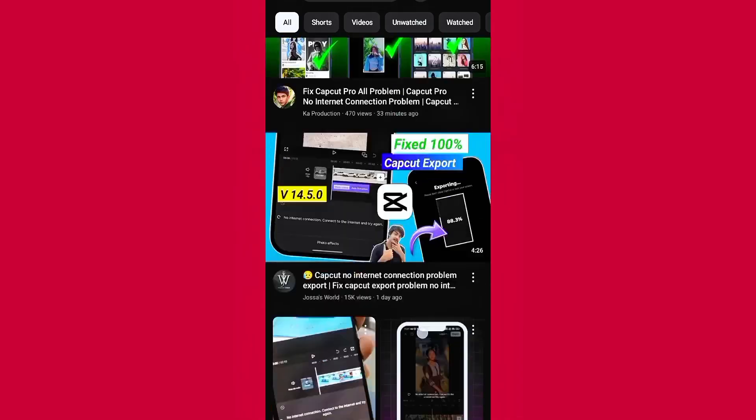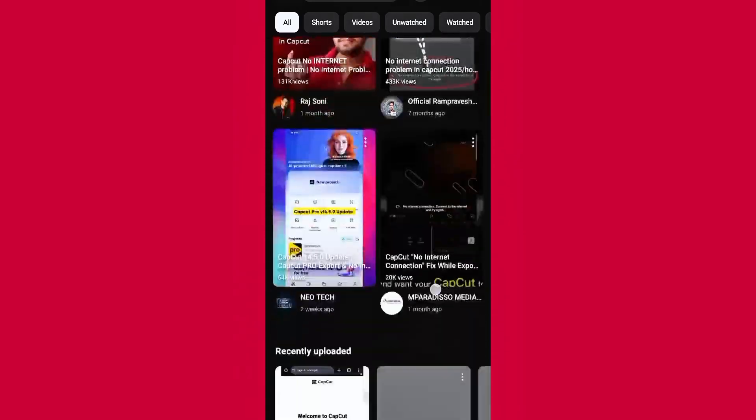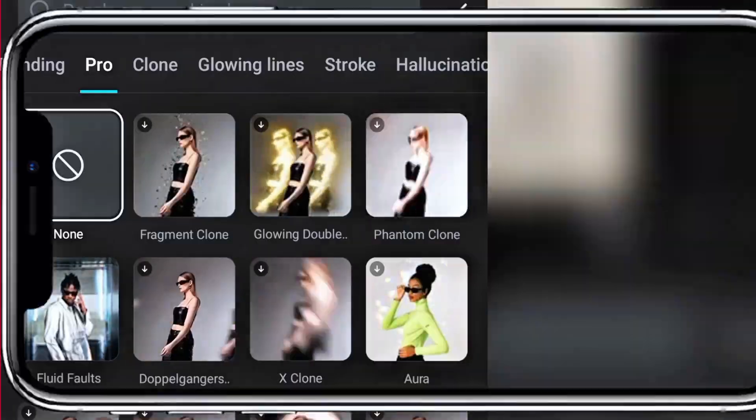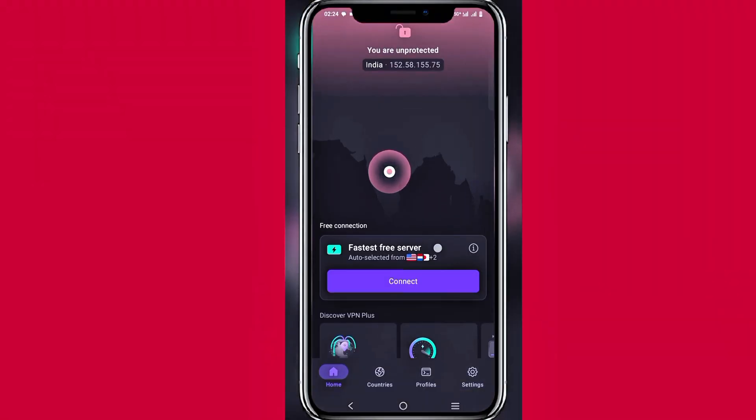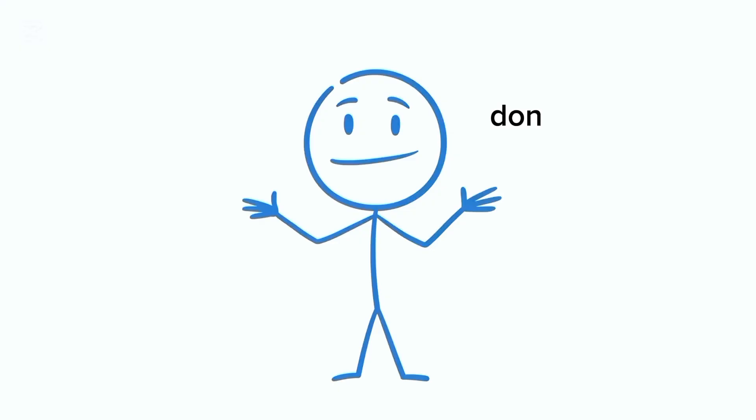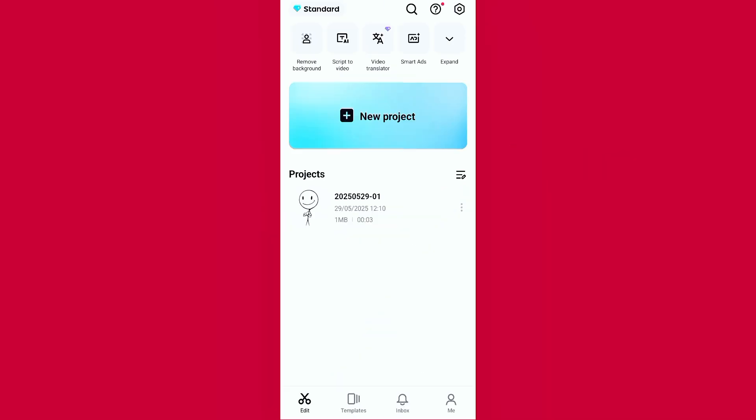You've watched so many YouTube tutorials hoping to fix it, followed every step exactly like they showed, but it still doesn't work? Don't worry, I got you.